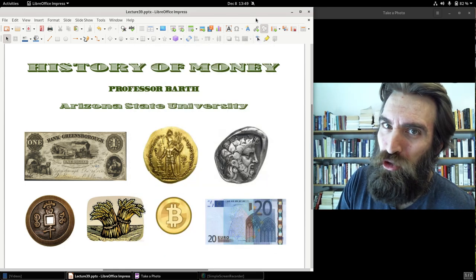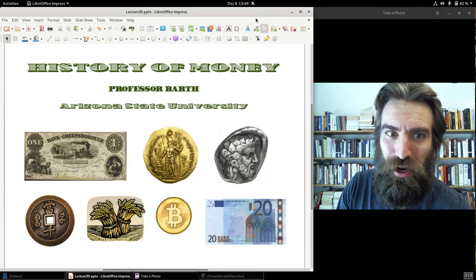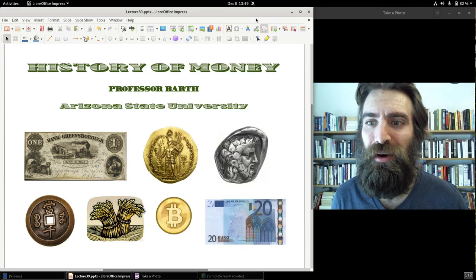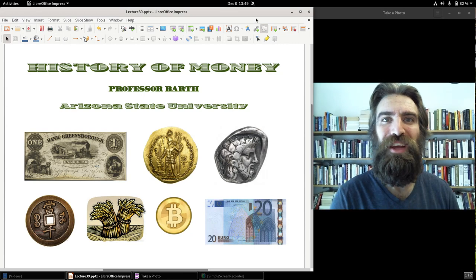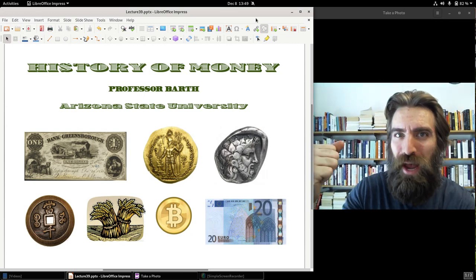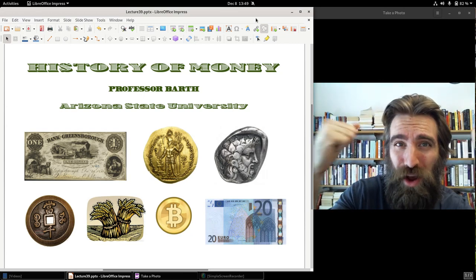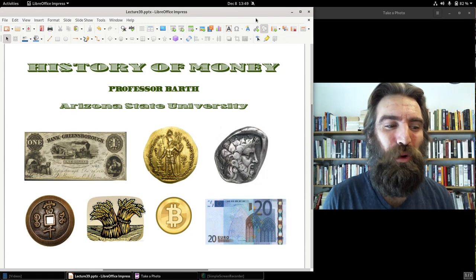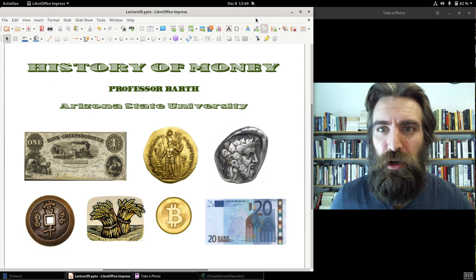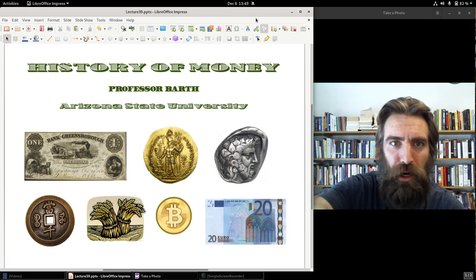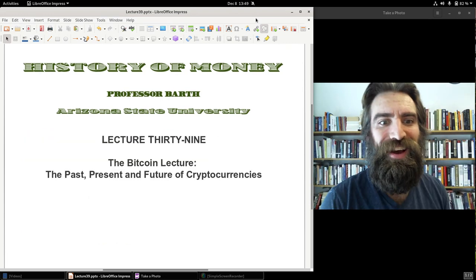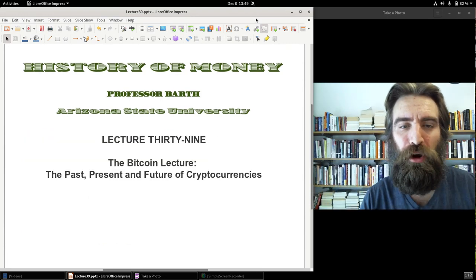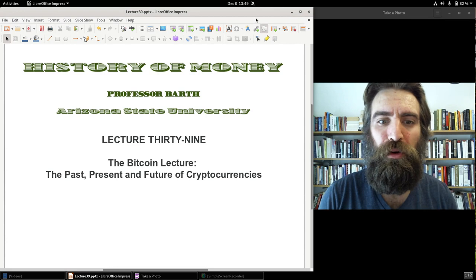All right, welcome to History Money. Professor Barth here, history professor at Arizona State University. We made it! The final lecture of the course, lecture number 39. The Bitcoin Lecture, The Past, Present, and Future of Cryptocurrencies.